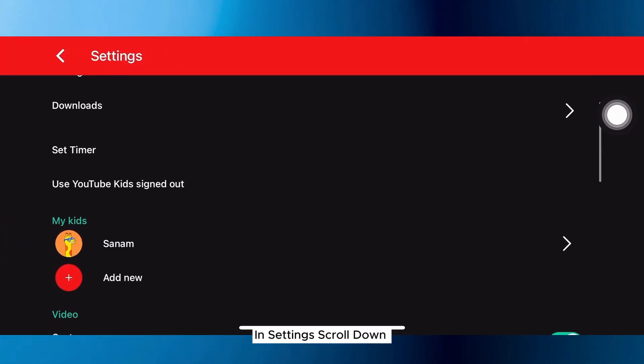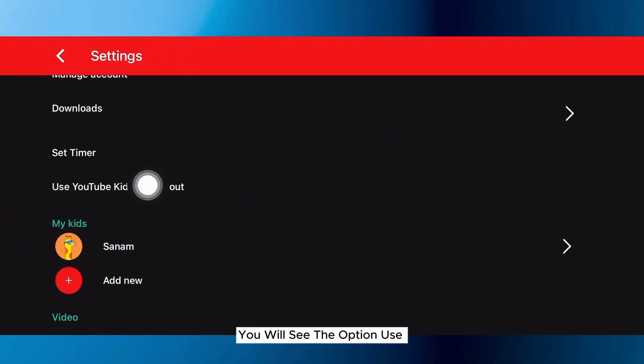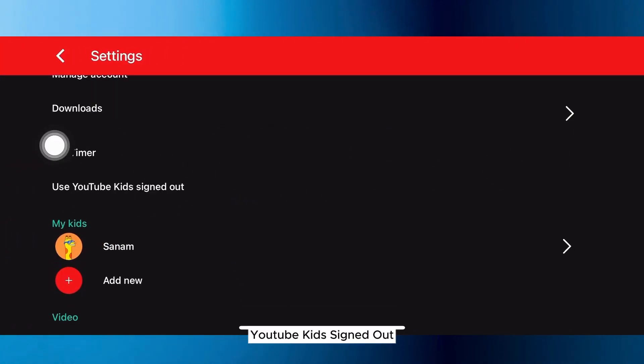In settings, scroll down. Here you will see the option: use YouTube Kids signed out.